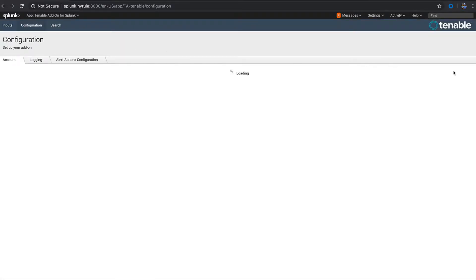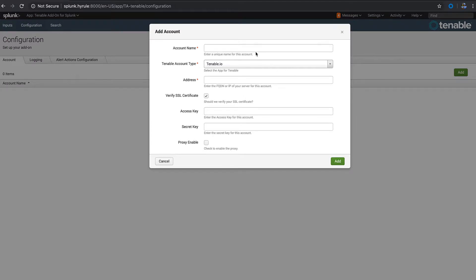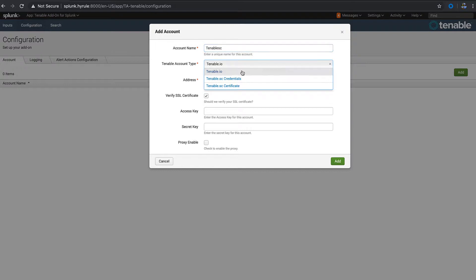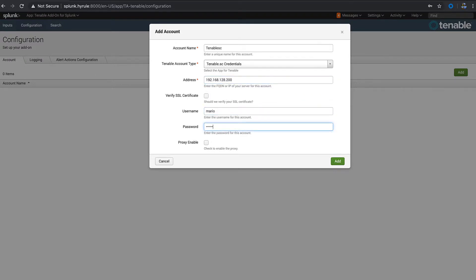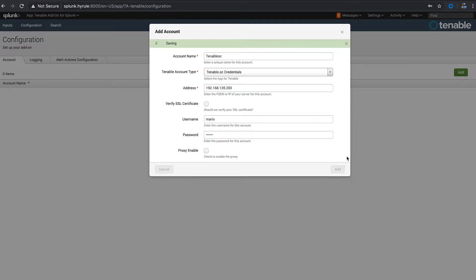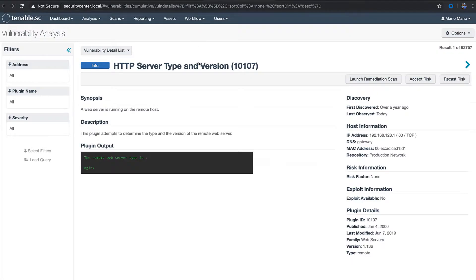Here we need to add an input or an account name to Splunk to authenticate with Security Center. Put your address for Security Center. Now we have our authentication saved. Go over to Tenable.sc and you need to go over to the vulnerability analysis section.